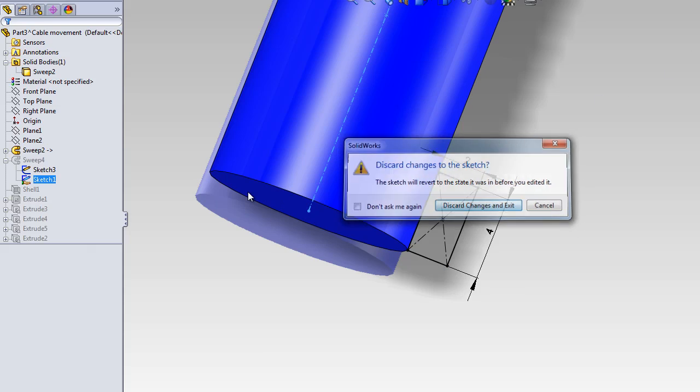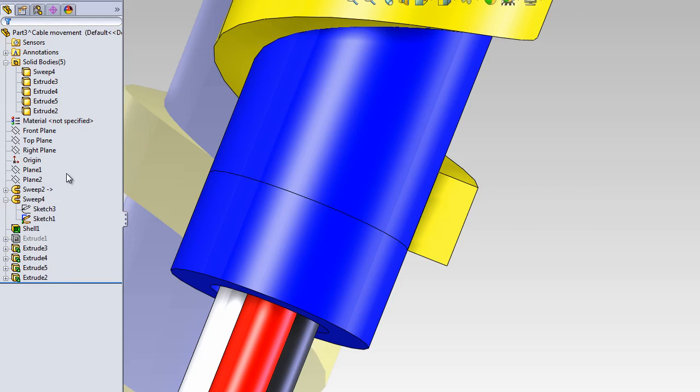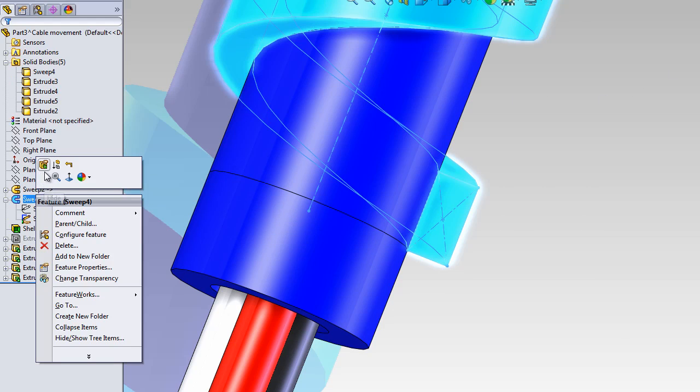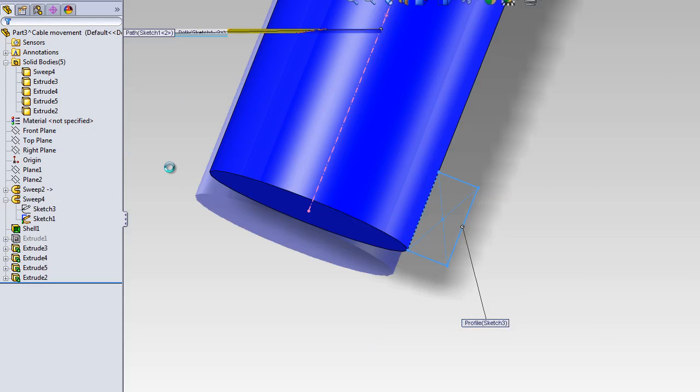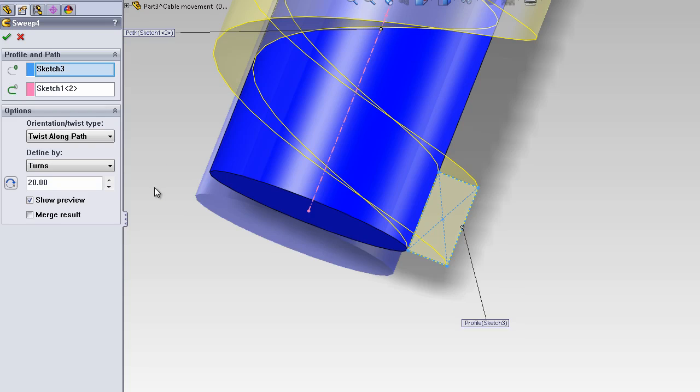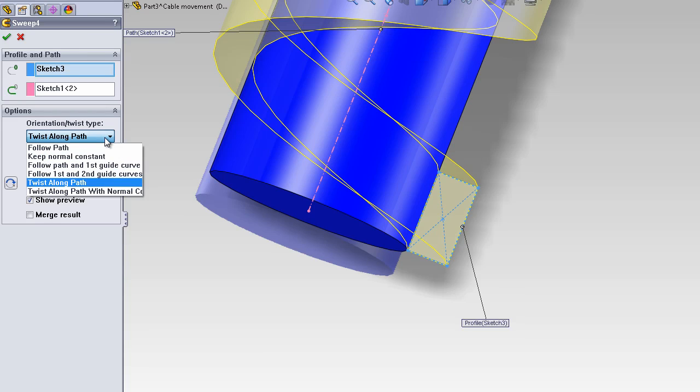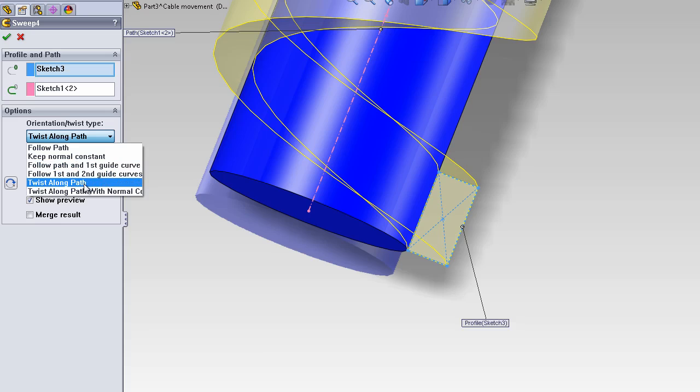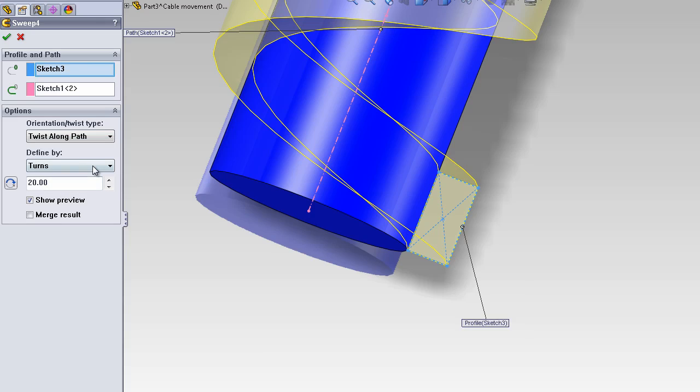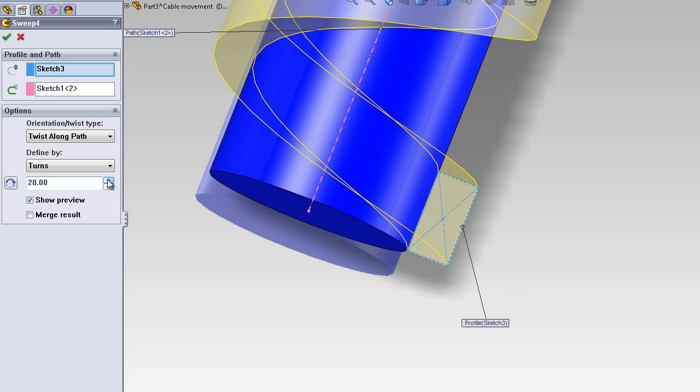The cross section is not perpendicular to the path but on the side. And there is a setting called twist along path in the sweep feature that you can use, and also the number of turns.